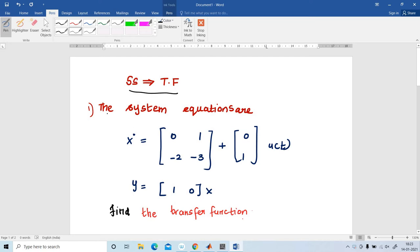Question one: the system equations are x-dot equal to [0, 1; -2, -3] plus [0; 1] into u(t), and y equal to [1, 0] x. Find the transfer function.